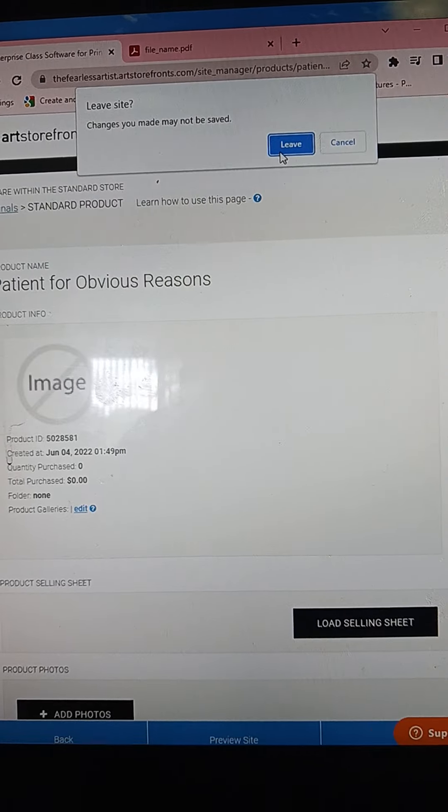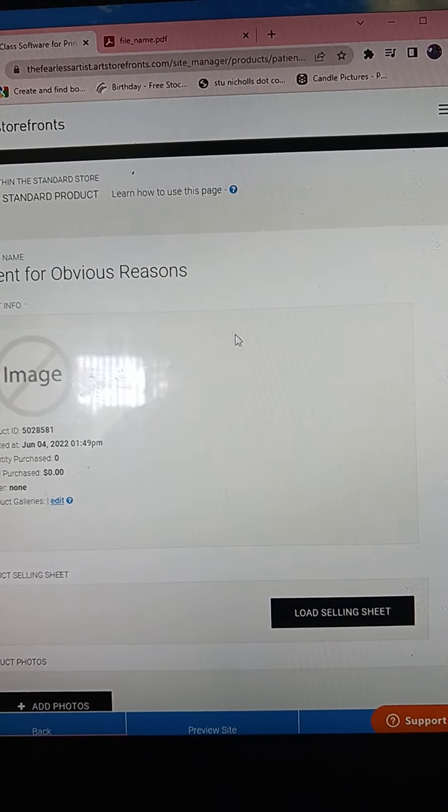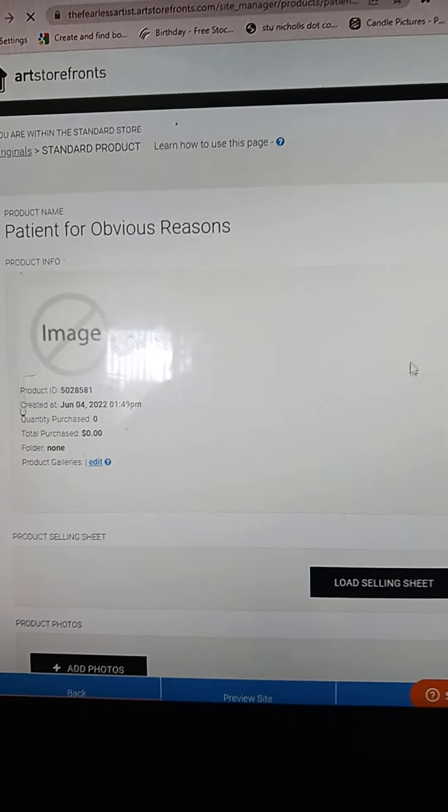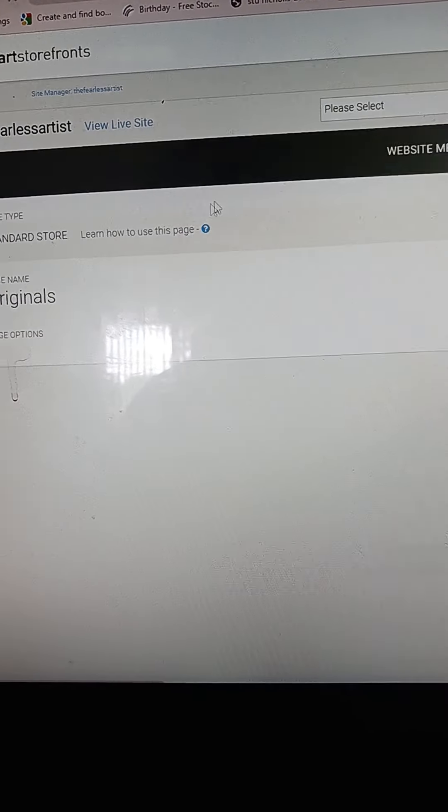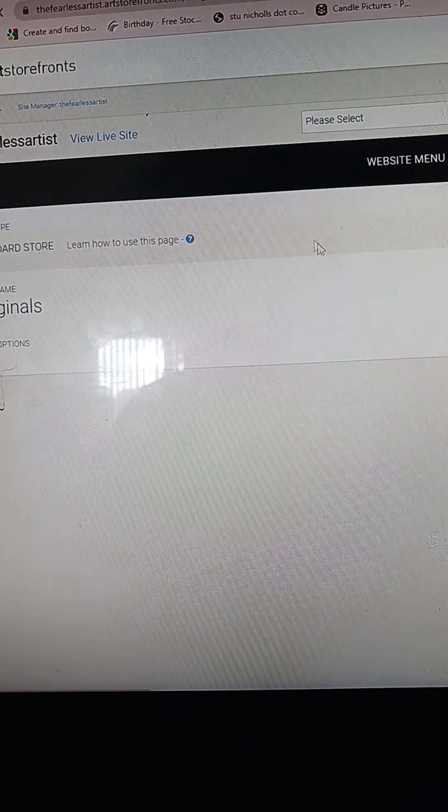Now you just go back to your originals and do it all over again.